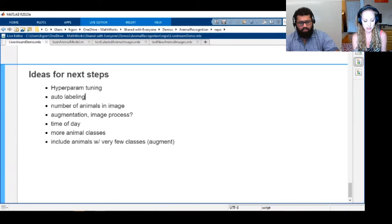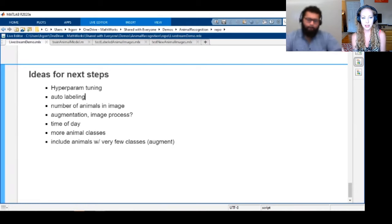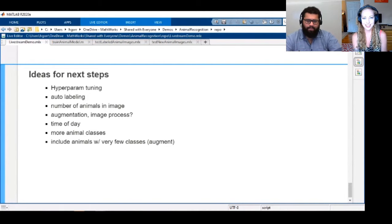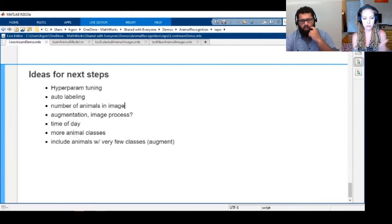At one point there were some mislabeled images — the number of animals in some images was wrong and they were in the wrong folders. We had to exclude those, but I thought we could just train a model to detect the number of animals in an image and we'd be good.